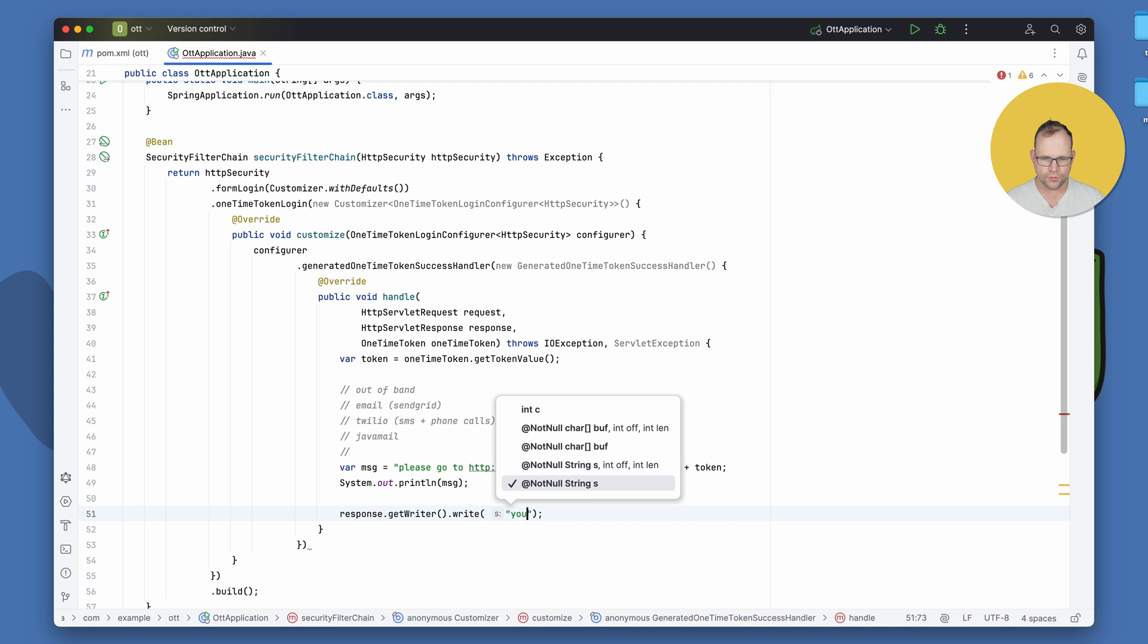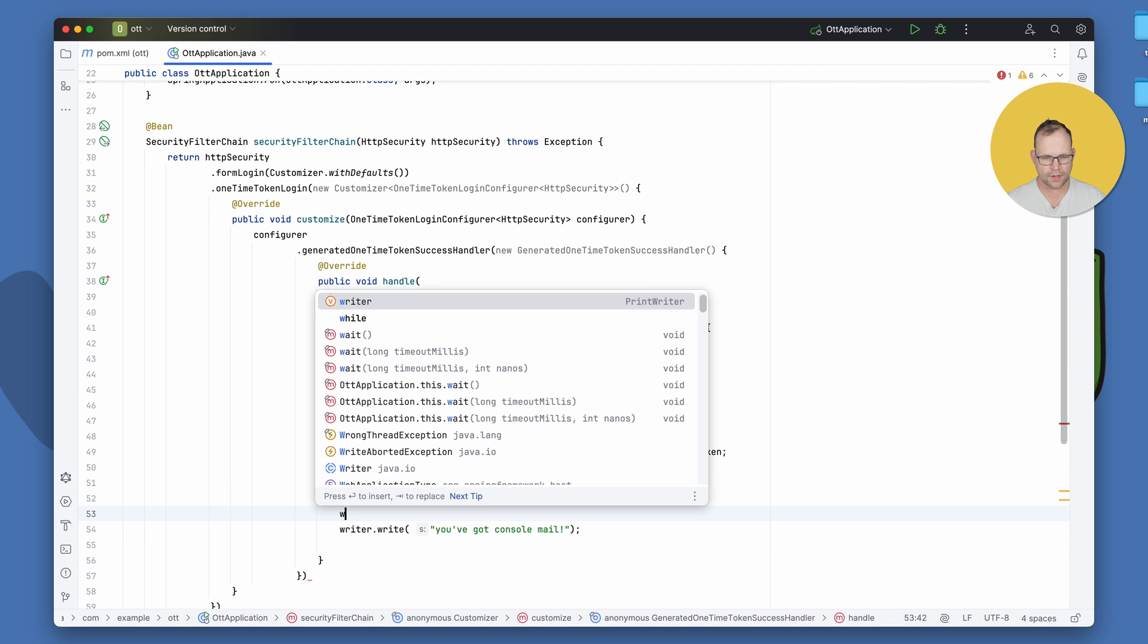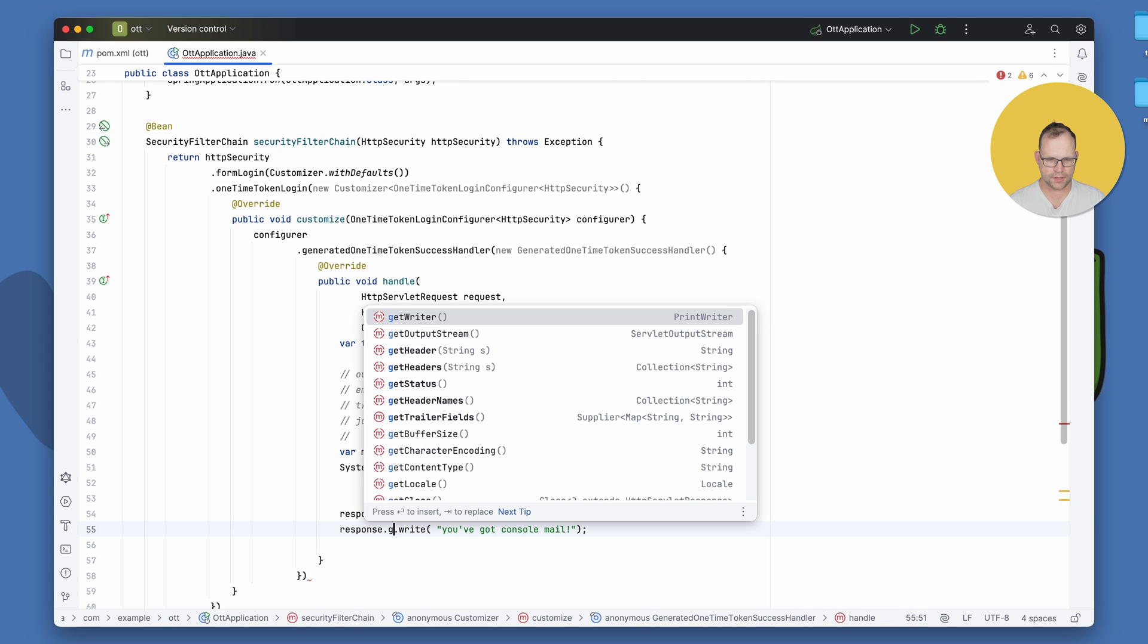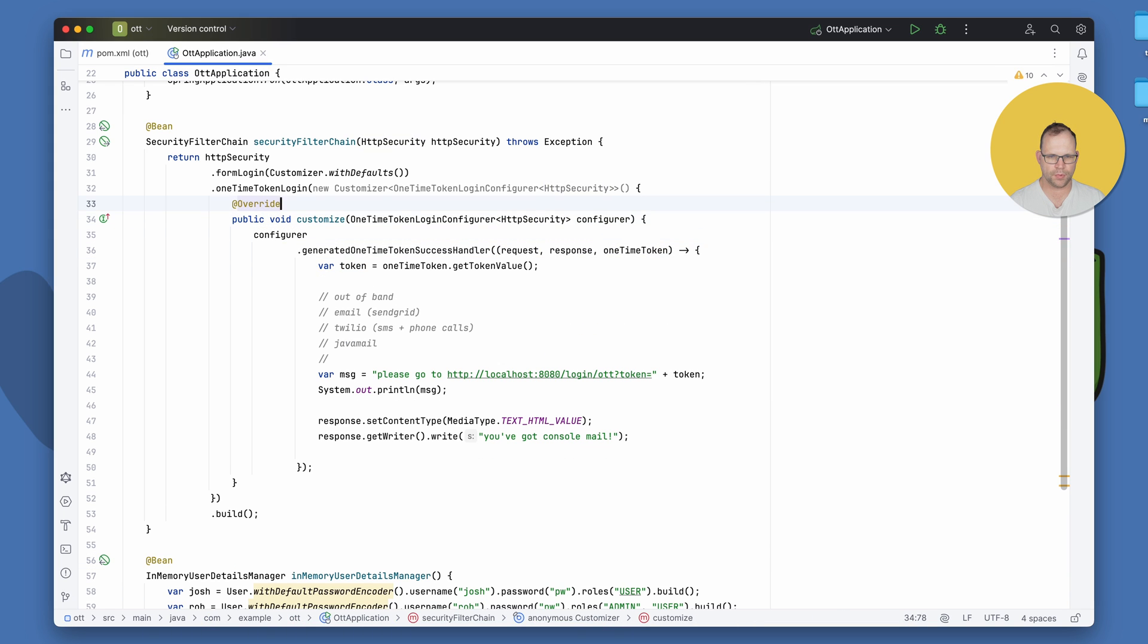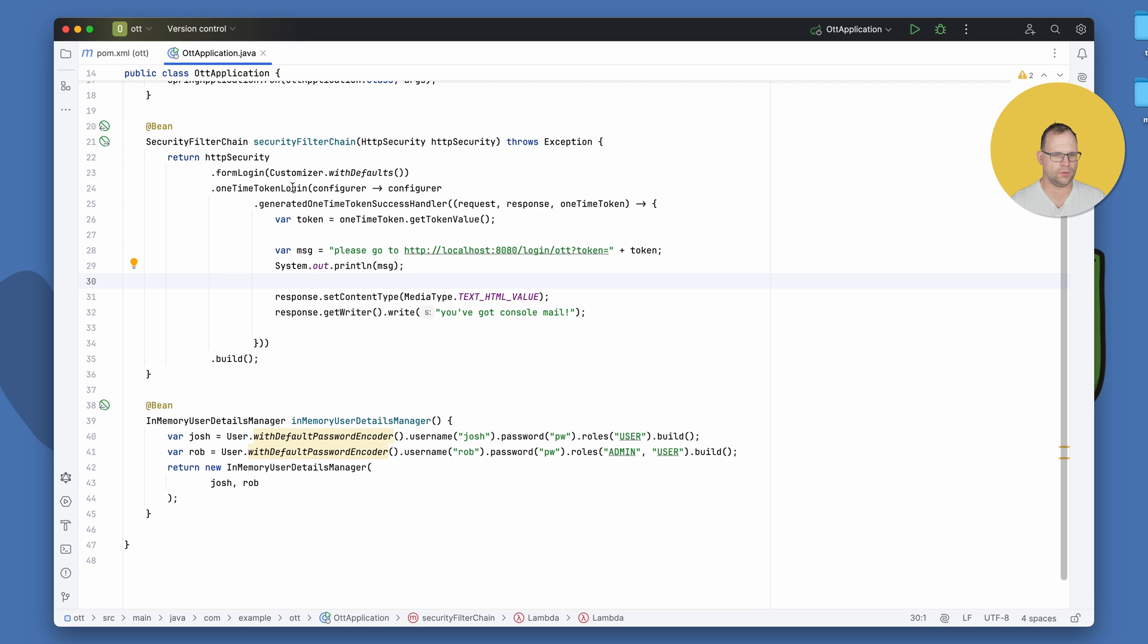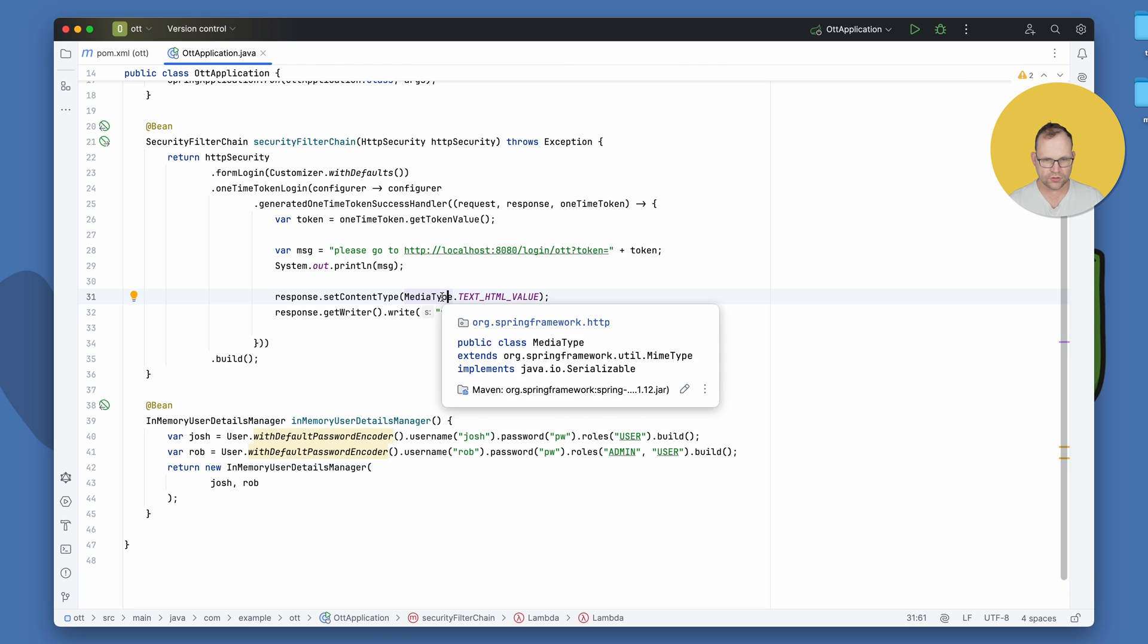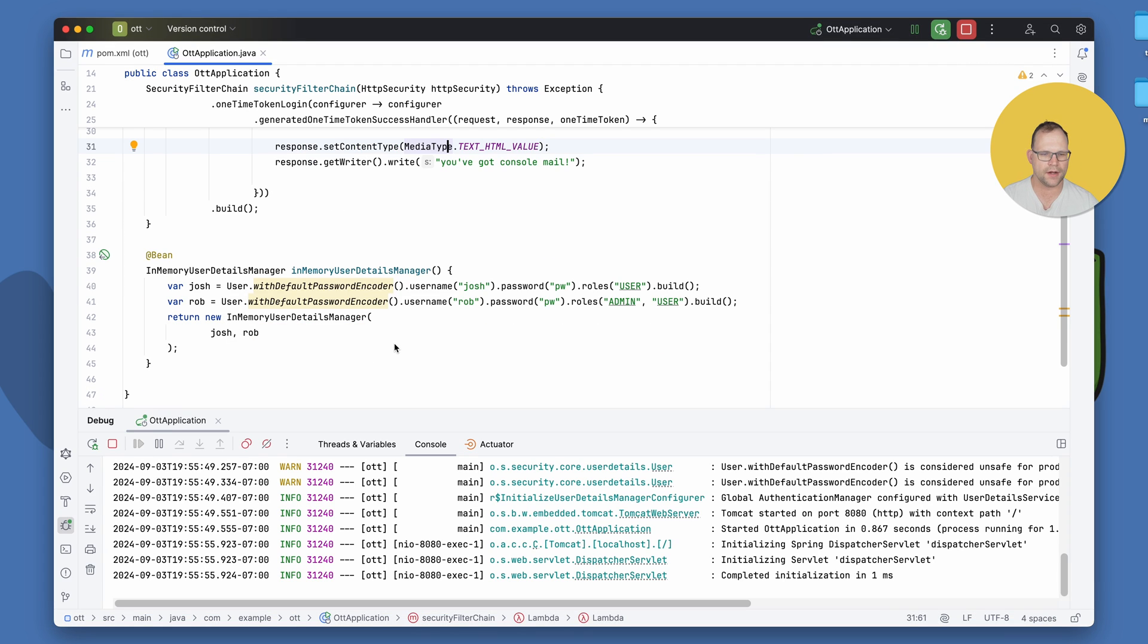So here we're going to say, you've got console mail. And we want to get the writer there, and maybe we'll say response.setContentType, mediaType, HTML. So actually, I'm not sure if we need that. We're going to just say response.getwriter like that. So there's a couple of things going on here. We're sending a request. Let's clean this up a little bit. It's not as scary as it looks with all these extra inline types. So we're saying we support form logins for the users, Josh and Rob and their password. But also, if they click on the button, they'll get a one-time token. Instead, they can click on this link, which will take them to the same application. Spring Security will automatically set up a login OTT endpoint for you. So I guess we just need to try it out.